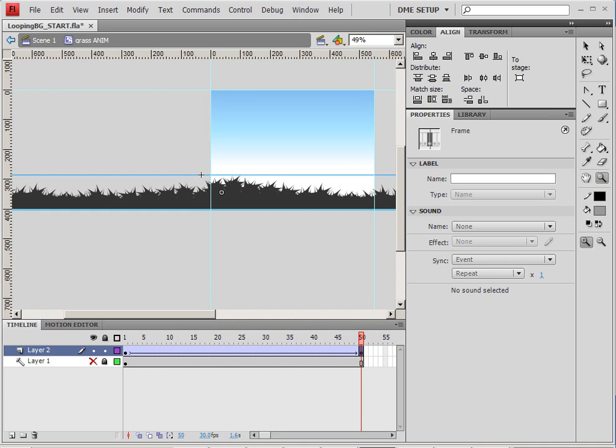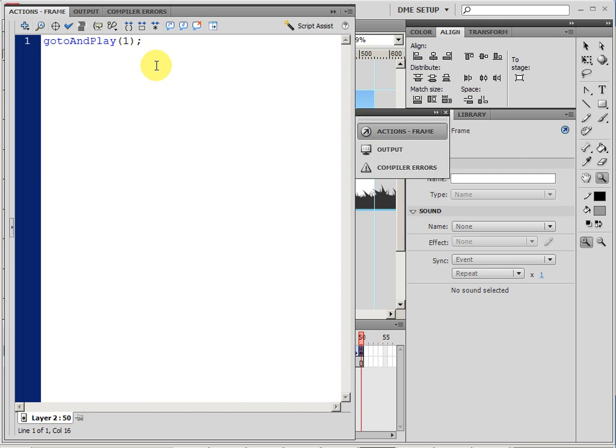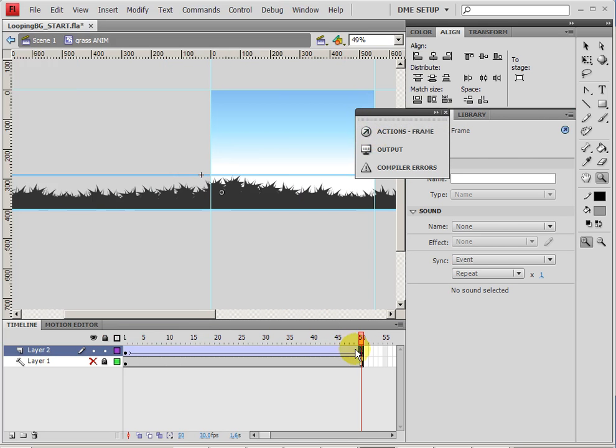This is really easy. Just open up your actions panel on frame 50 and do go to and play frame one. And what this does is this bypasses frame 50 when it enters the frame and jumps back to frame one. So the loop is now really just happening between frame one and frame 49.